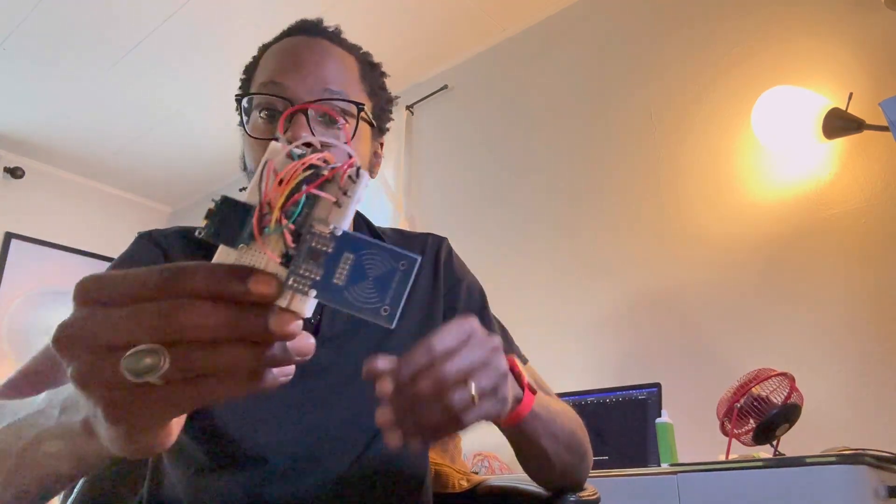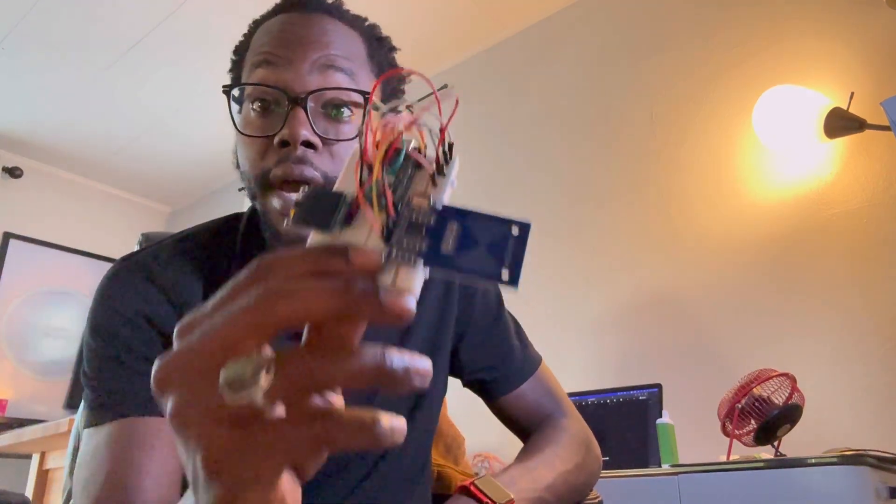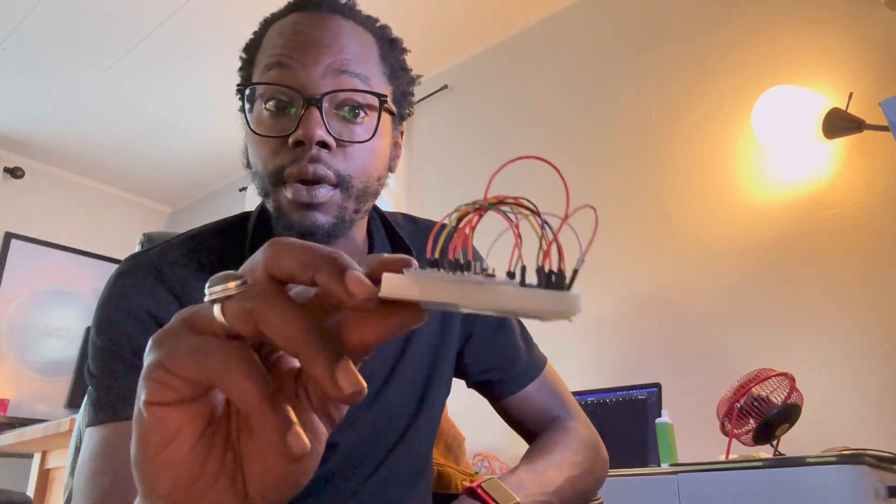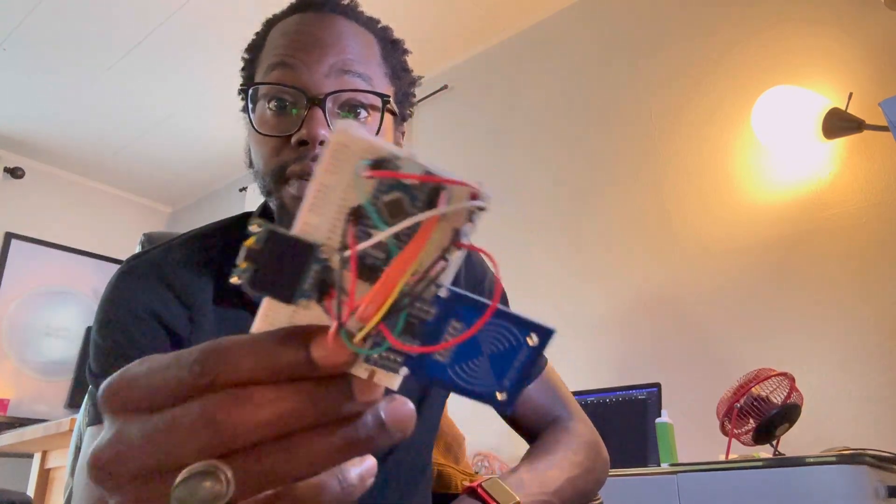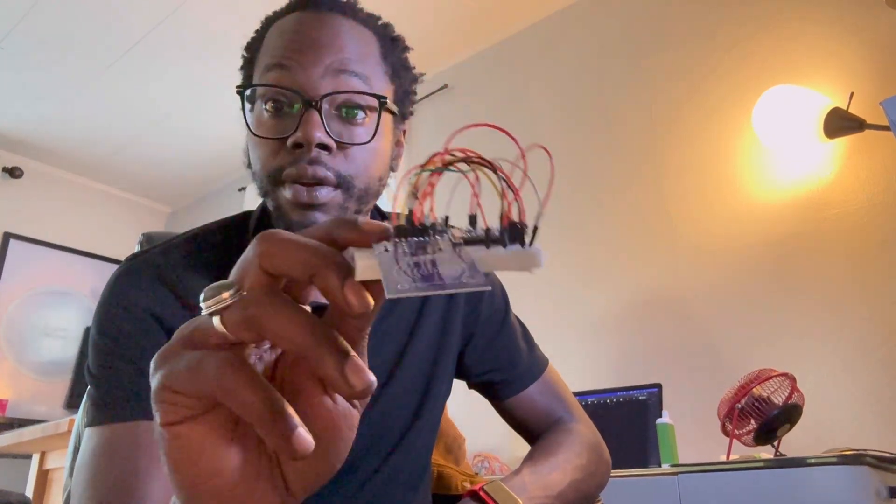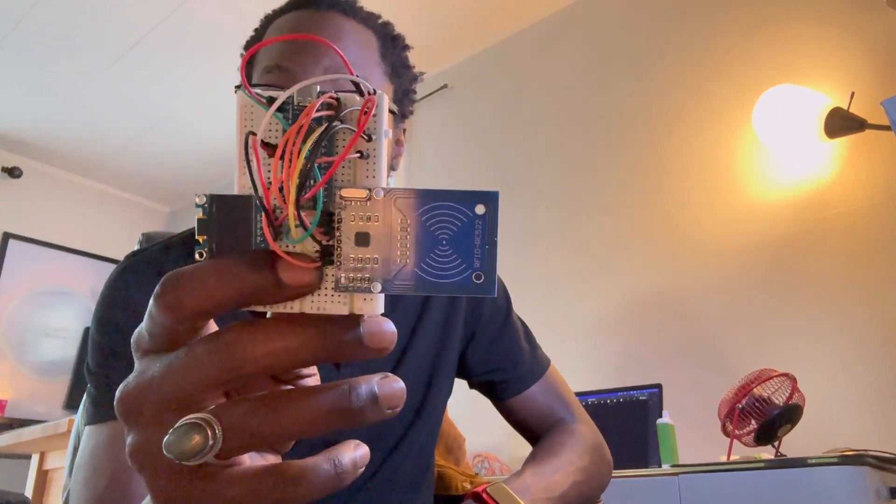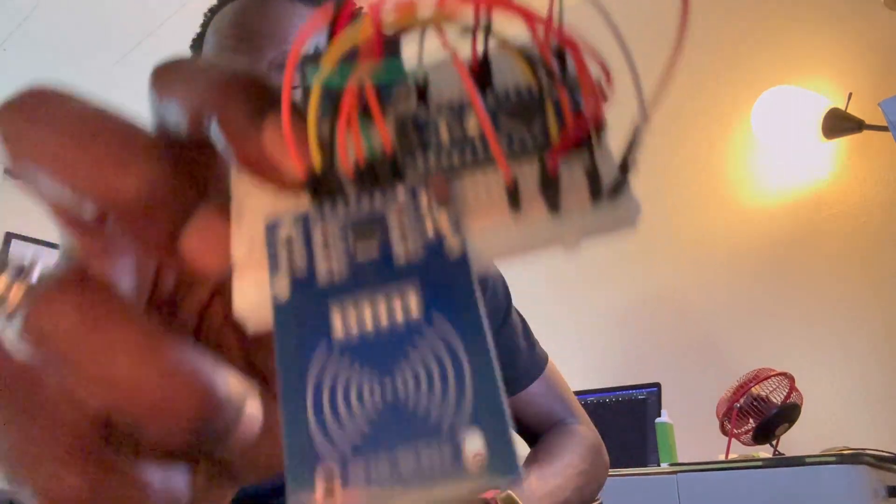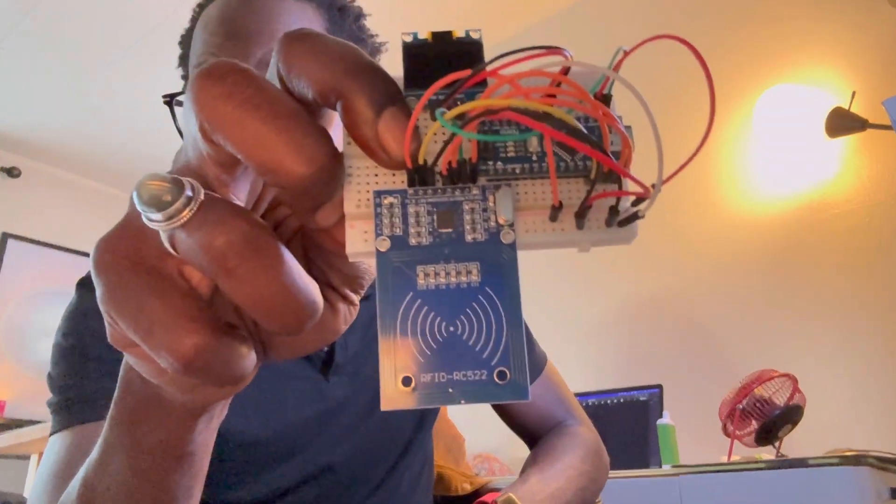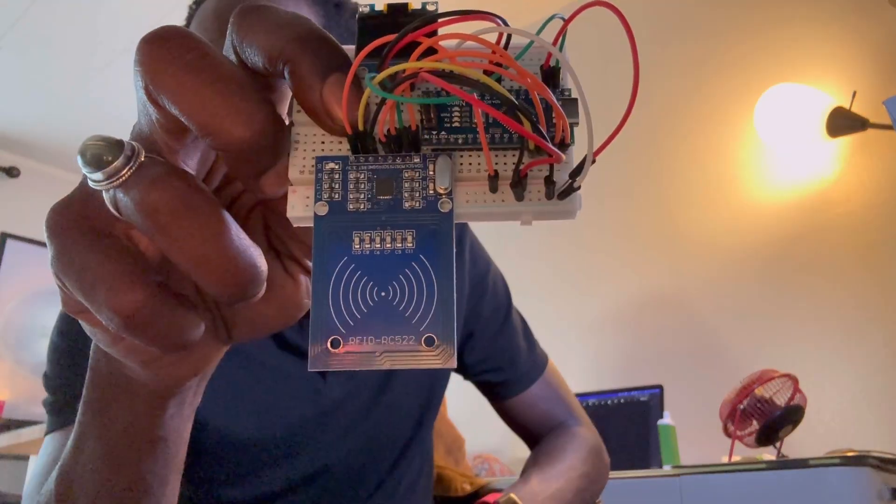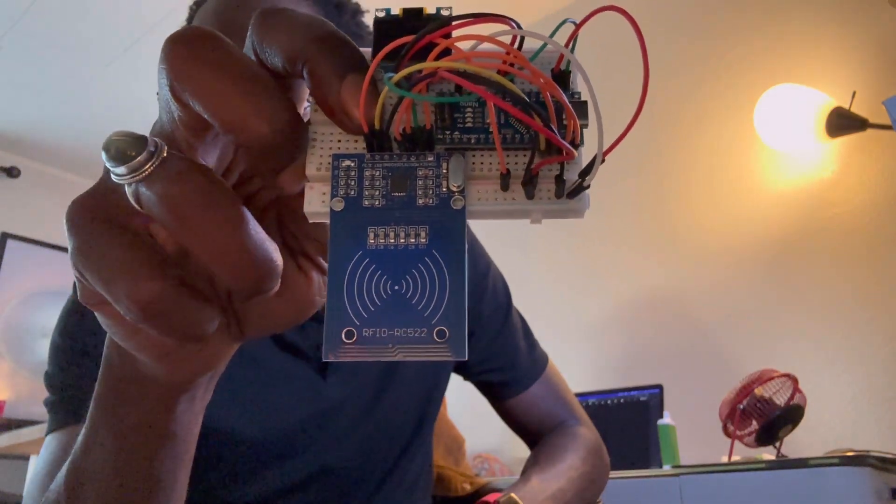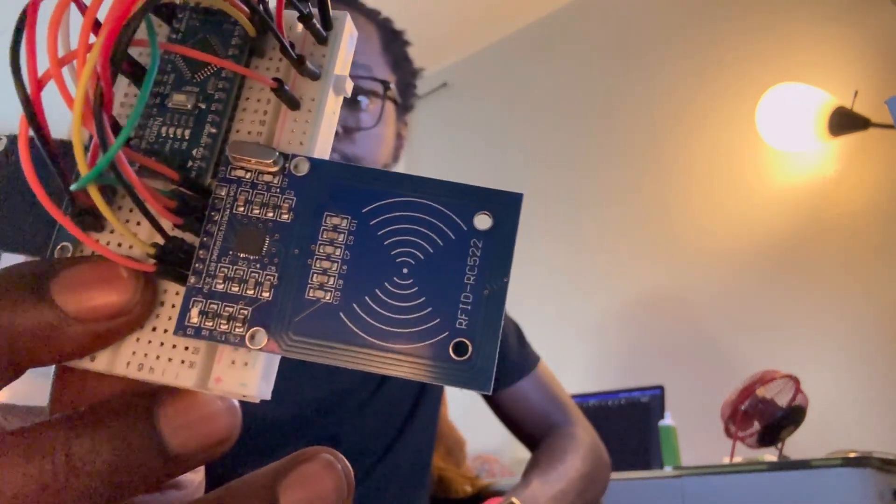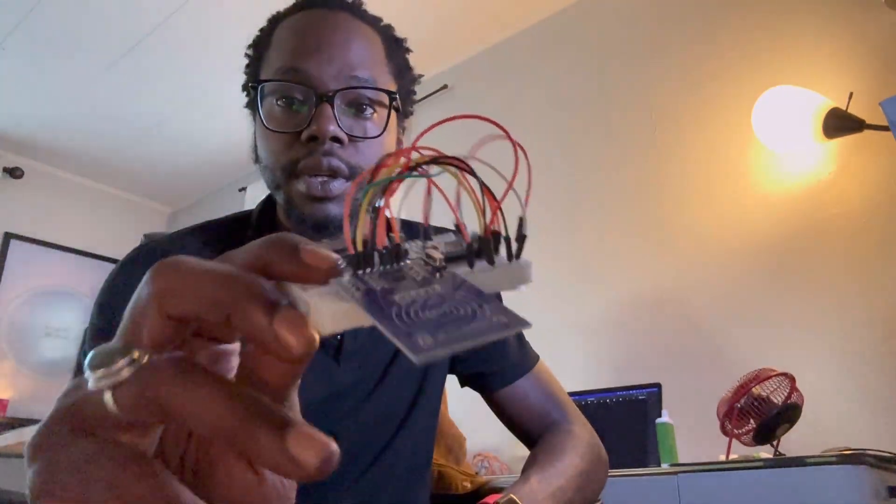Peace and greetings everyone. I want to give a quick walkthrough on how to develop your own RFID reader, scanner, writer, and anything else you would like to do with this awesome MFR522 RFID module.